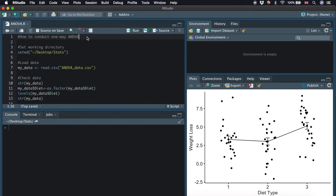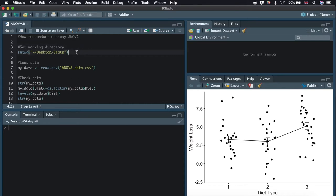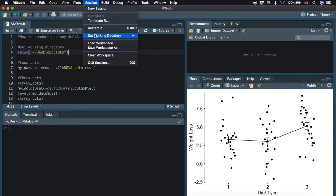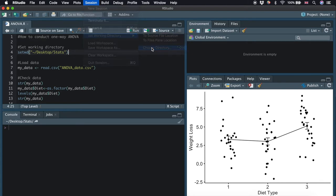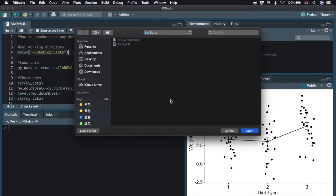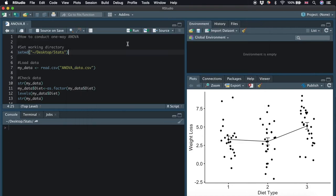The first thing we will do is import our data into R. We need to set our working directory before loading the data. The working directory is the location of any files you read into R or save out of R. We type setwd and then type the working directory in quotation marks and brackets. Alternatively, you can go to Session, set working directory, and choose the directory where you save your file. I'm going to run this line of code.